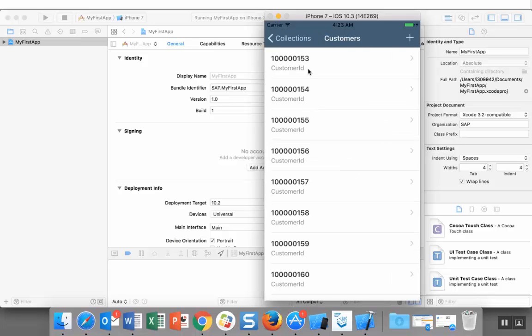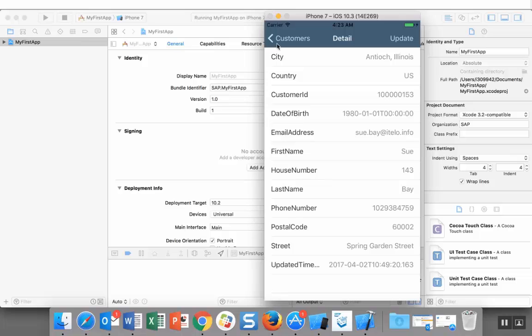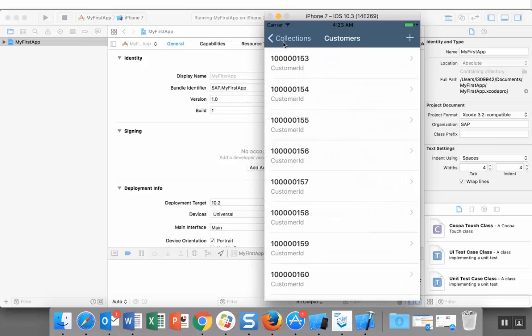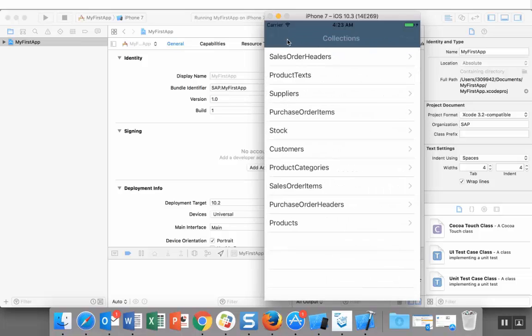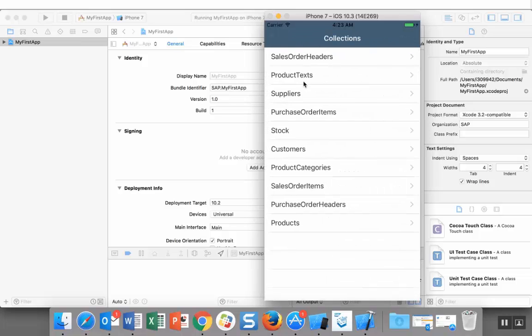This is the data being pulled from the OData service we used. All right, thank you.